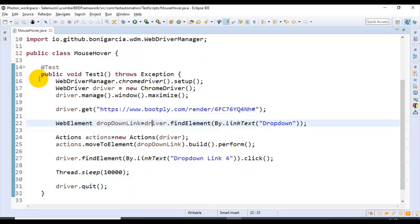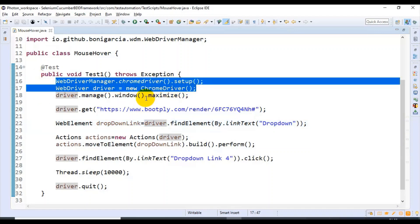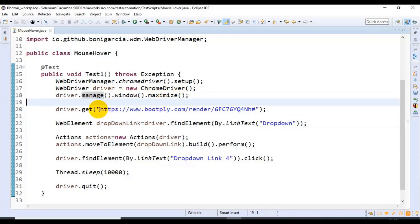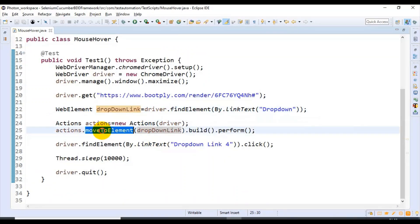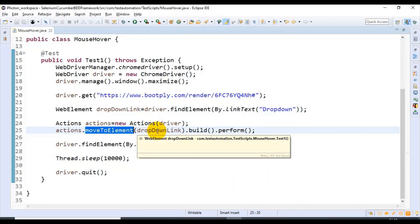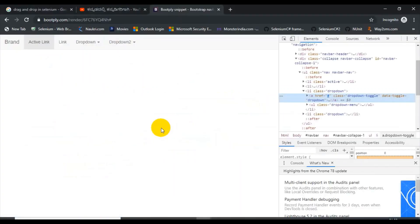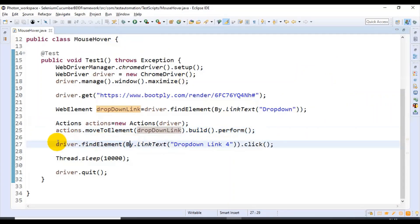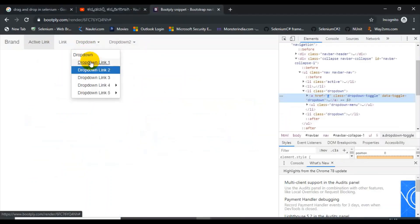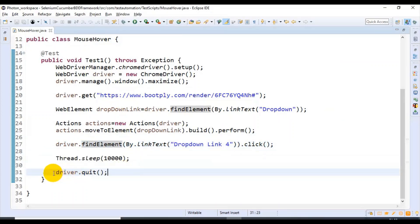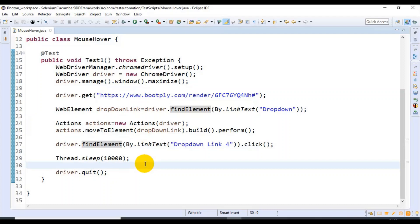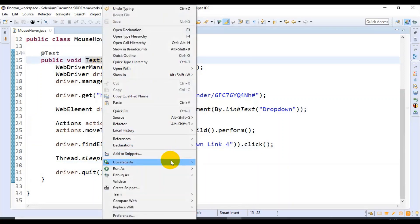Let us summarize what we have done. First we launched and maximized the web browser, then entered the URL using the get() method. After that we identified the dropdown link, then used the Actions class object to move the cursor to that particular link in the web page. After that we performed a click operation on Dropdown Link 4, waited for a few seconds, and finally closed the web browser. Let us now execute this test case.